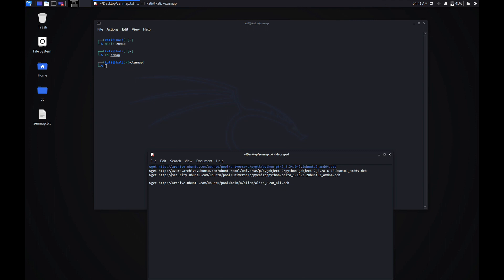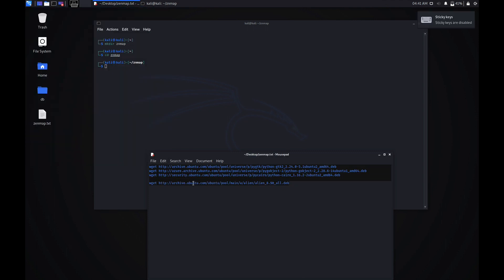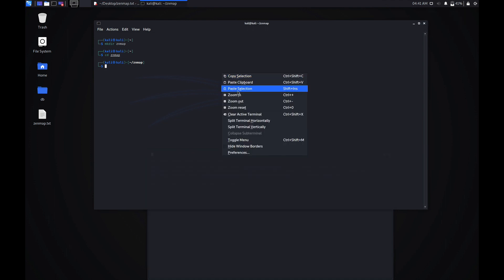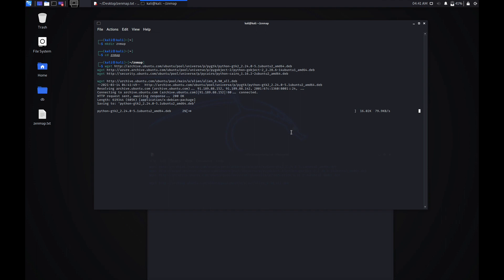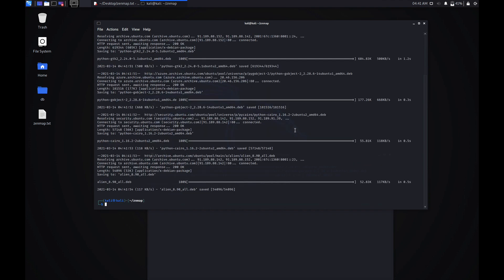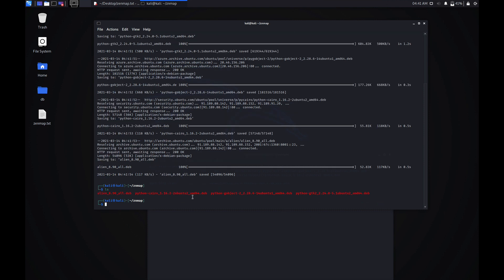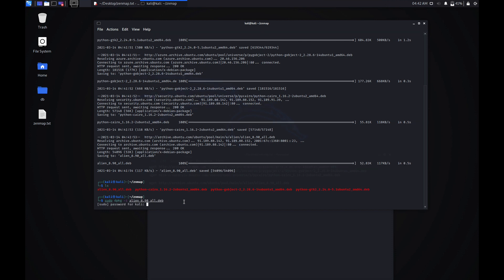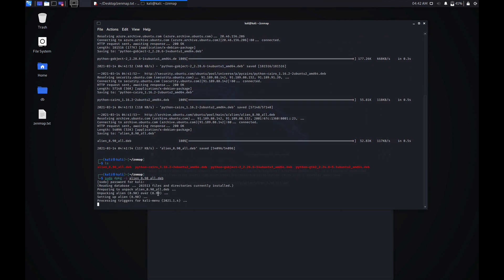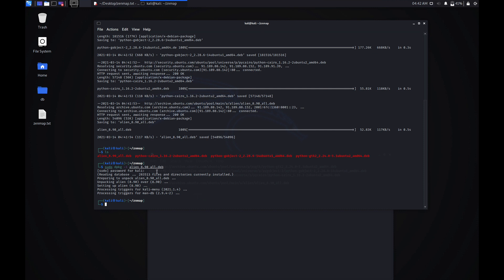Now just wget all these files. As you can see, I have downloaded all these files. The first thing you need to do is install alien, so let's do sudo dpkg -i alien and hit enter. It is going to ask for your password, so just enter your password and it is going to install that package.